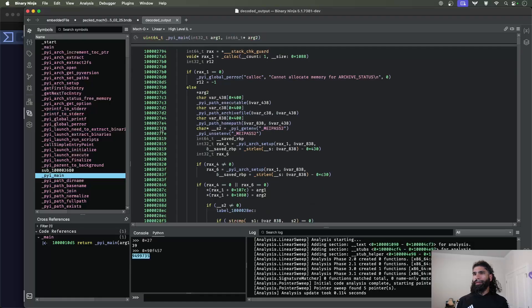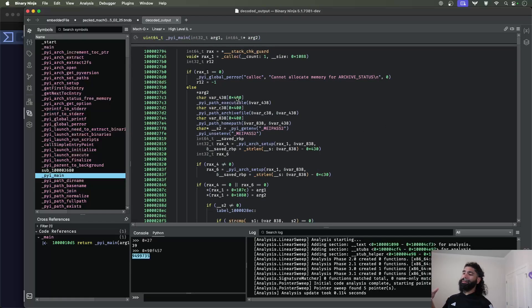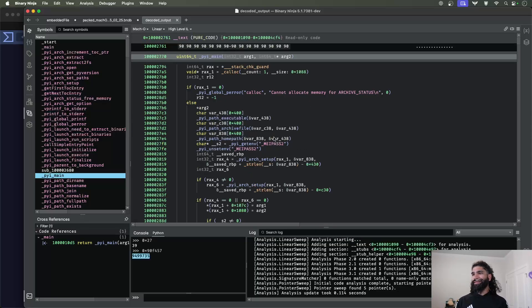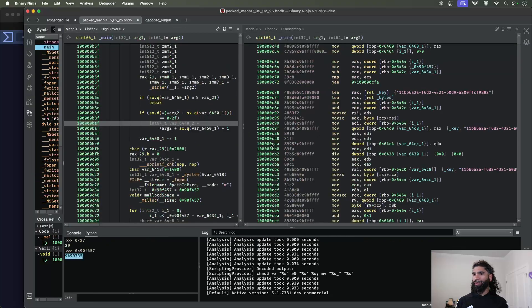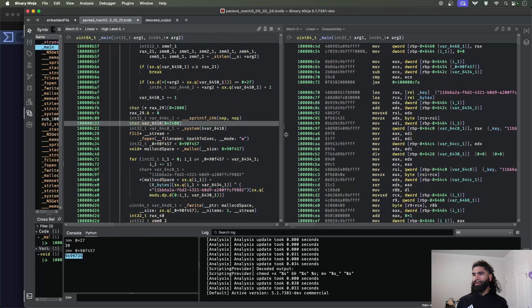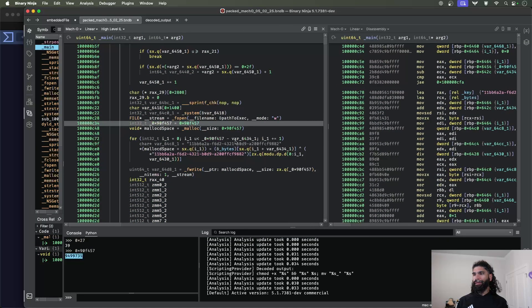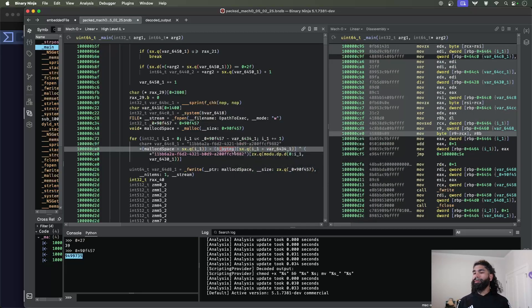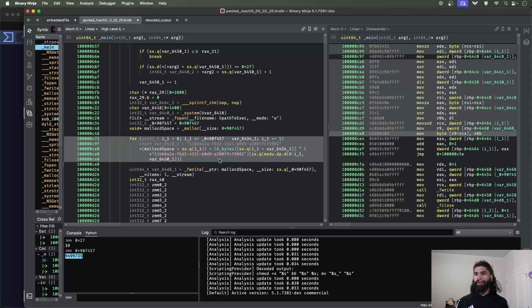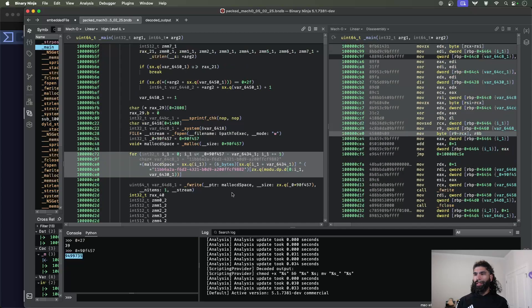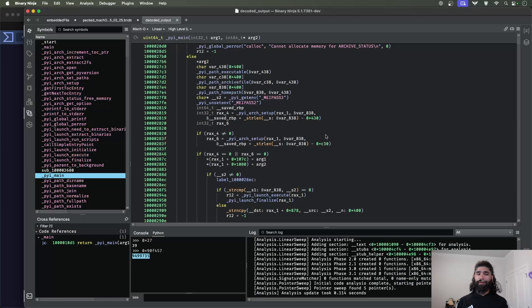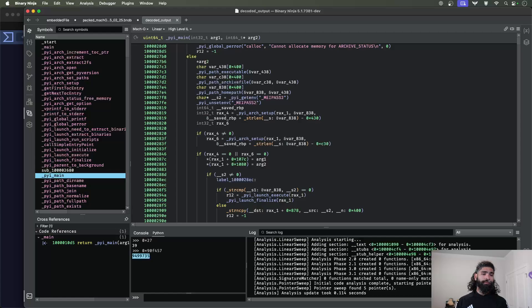But just a quick example of what a packed Mach-O could potentially look like, since it's not incredibly common. Again, it was just a simple XOR that it uses. And it was nice enough to label the bytes and the key for us. And then we can just use Binary Ninja to extract it out and then continue our analysis. All right. Well, that's it. Thank you.